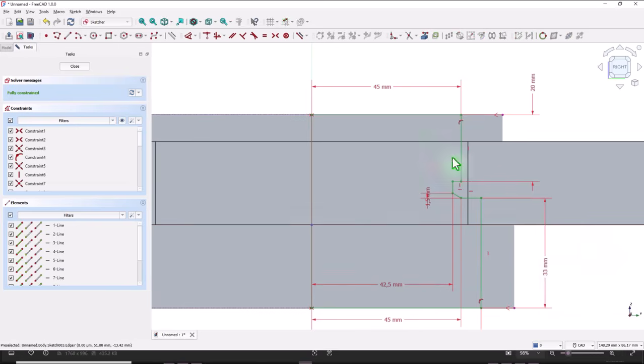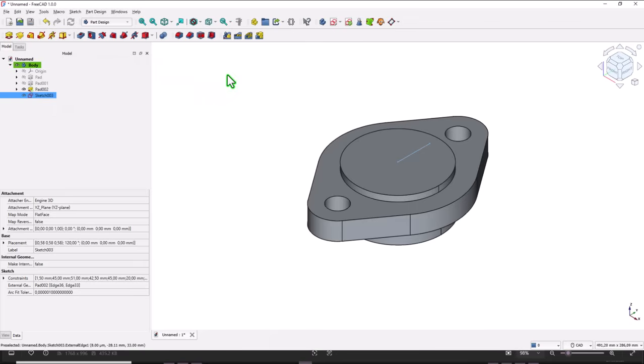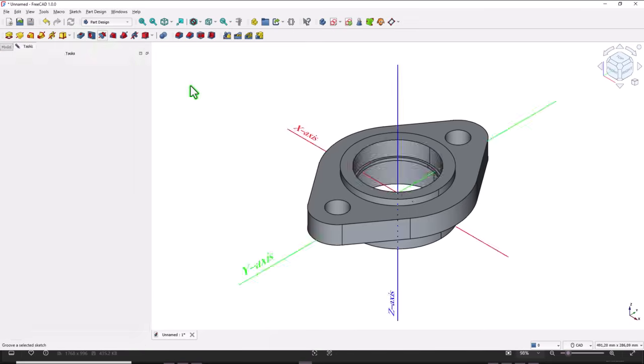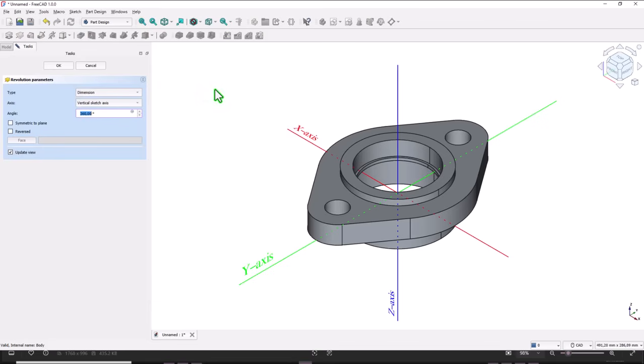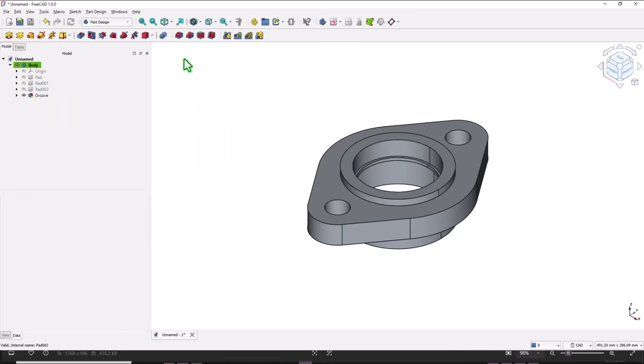Now we have a fully constrained sketch, close. Groove, the axis is by default, okay.